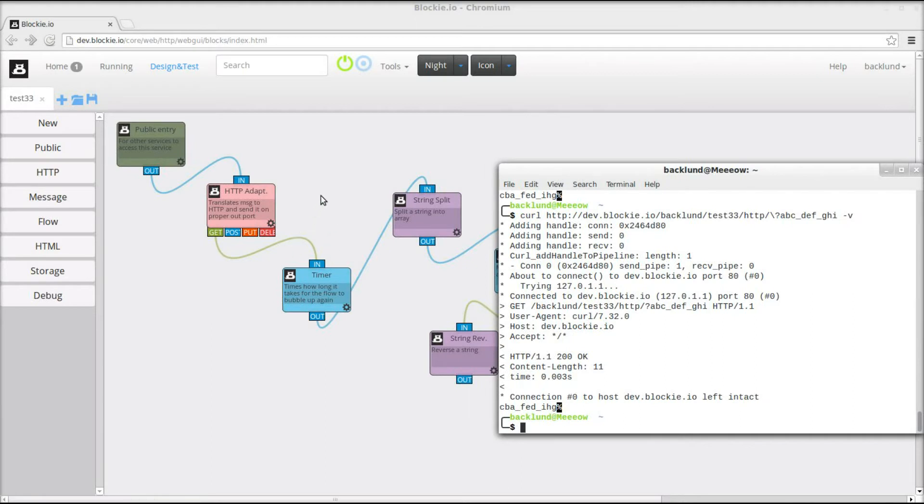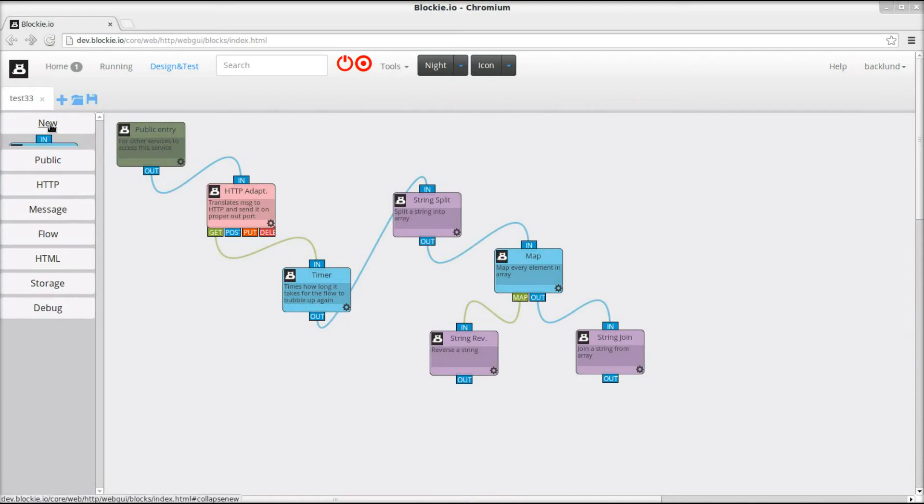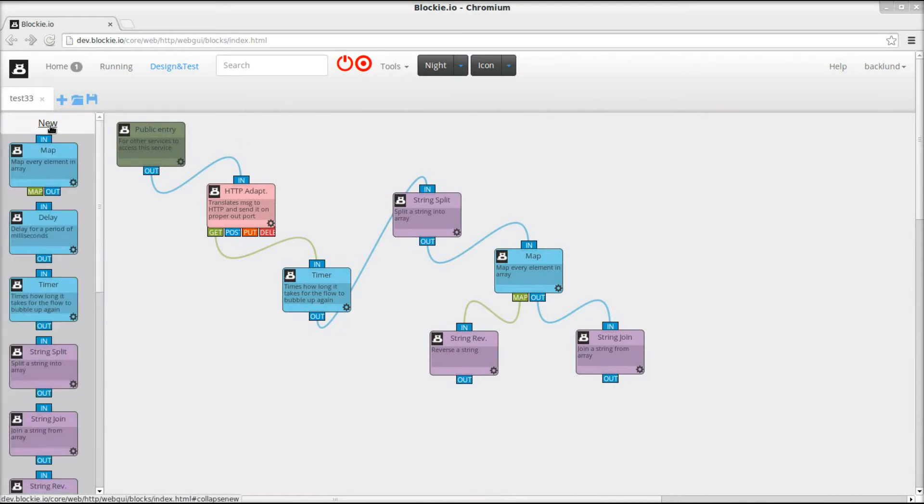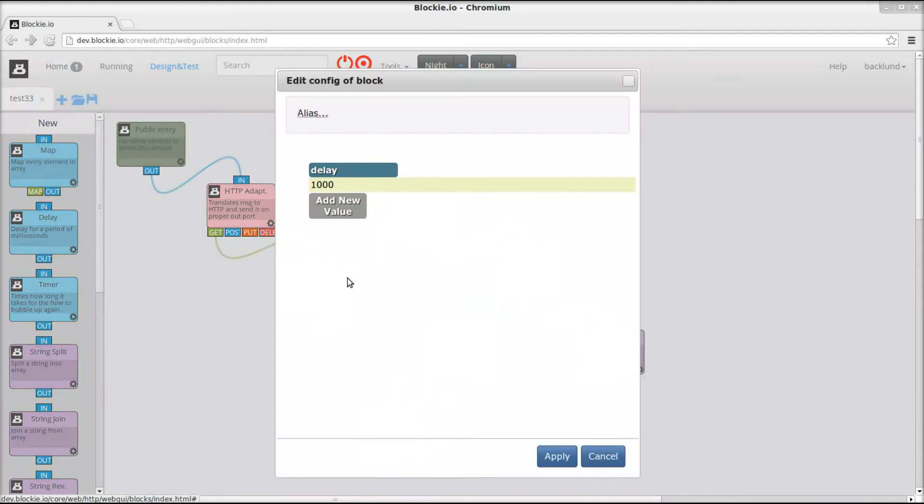Alright, so let us now pretend that we are doing some kind of work that takes some more time or waiting for something that takes time. So I will put this delay block here. A delay for 1000 milliseconds.